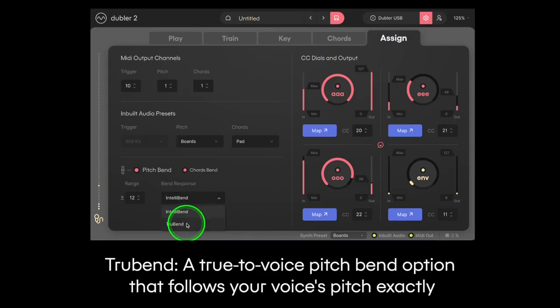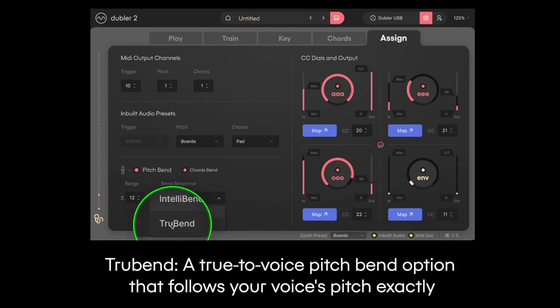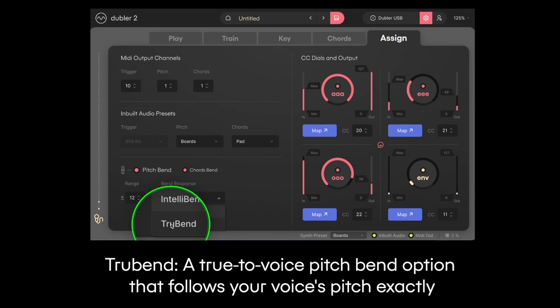Let's dive right in and look at some of the key aspects of Pitch Bend in Doubler II. You can choose between the two Pitch Bend response modes in the Assign tab. True Bend is our older Pitch Bend algorithm that is very sensitive to any pitch change in your voice so it follows it exactly.